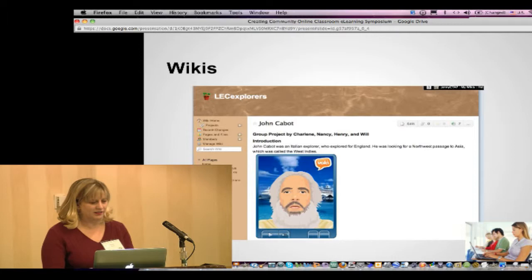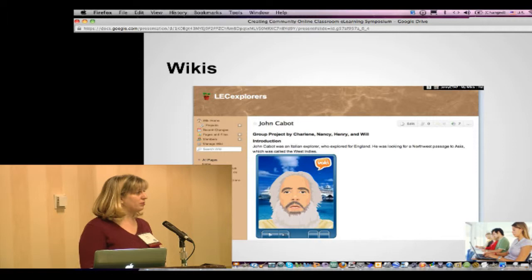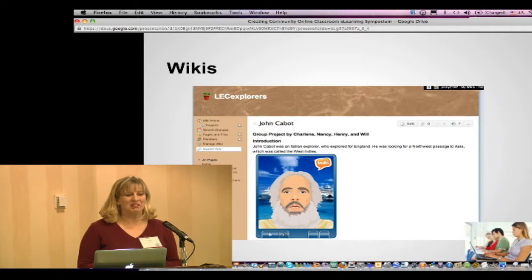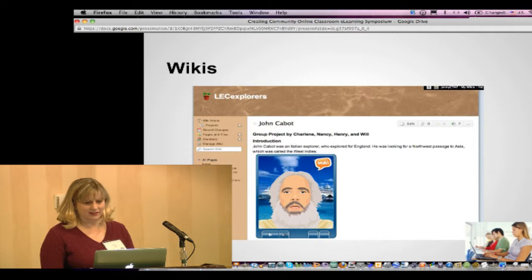Wikis are obviously a space for a group to collaborate online and publish something, so they work well in an online classroom for group work.